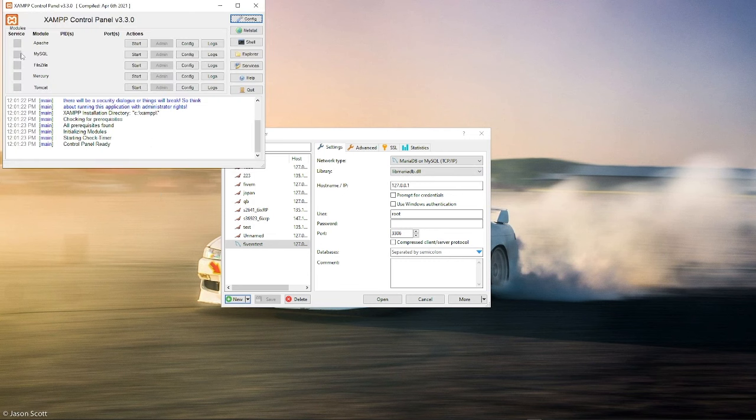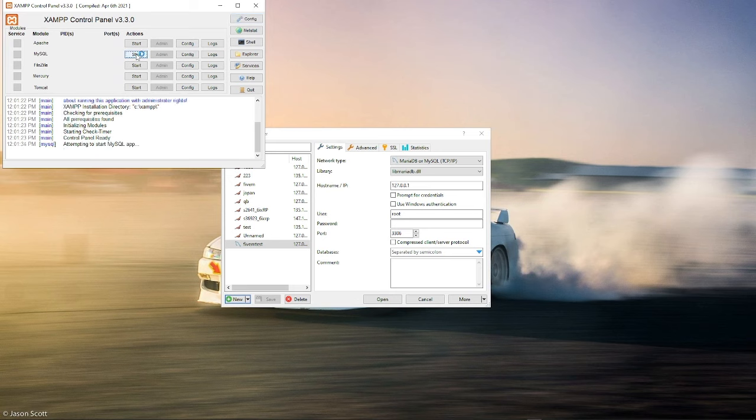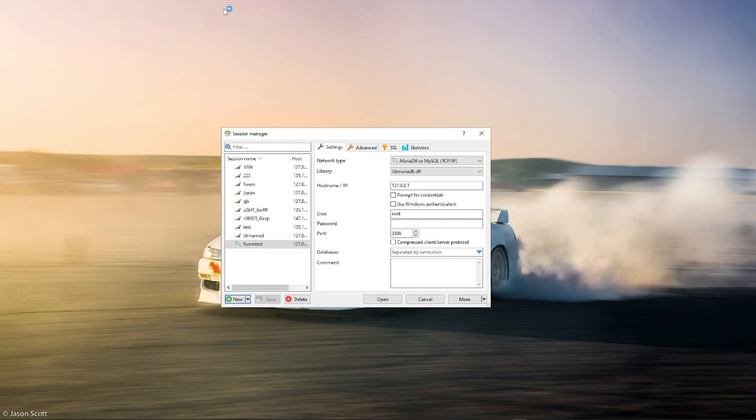Open up XAMPP. You see all of these? So really all you need in this is the second one. You just need to start the second one and that's it. All you need. Minimize this, you don't have to touch it.